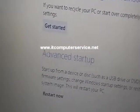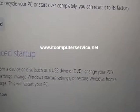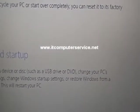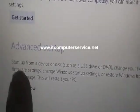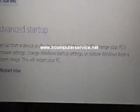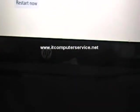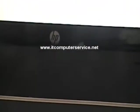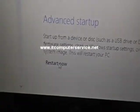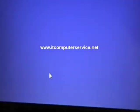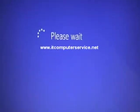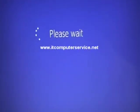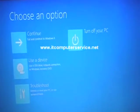The very last thing under PC settings is advanced startup. What you want to do is click on restart. Put the mouse right over it and click restart. Now it says please wait, so it's going to restart in advance mode.